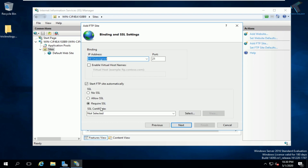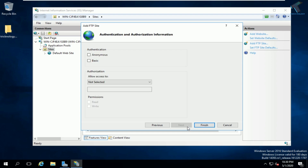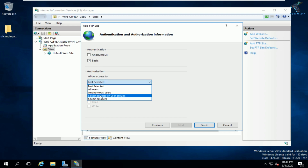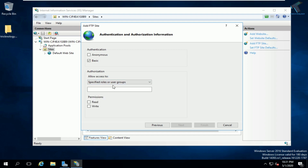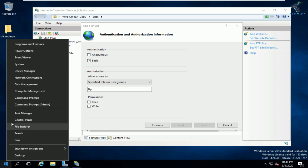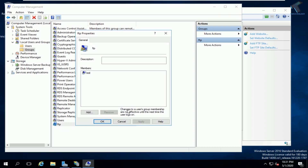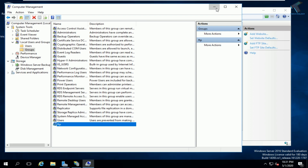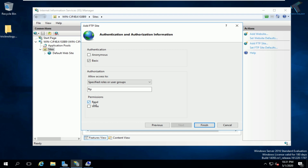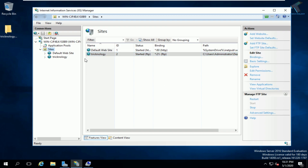Click Next. Select 'No SSL' and click Next. For authentication, select 'Basic'. From the authorization drop-down menu, select 'Specified Roles or User Groups', and enter the group name 'FTP'. For permissions, I'll select Read only — if you check Write, the user will be able to edit or modify files. Click Finish.